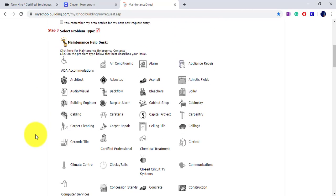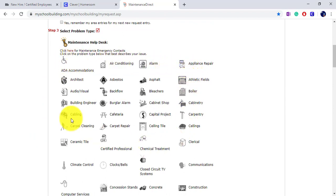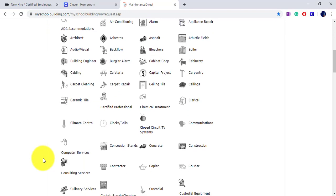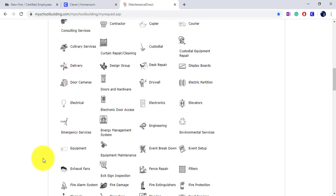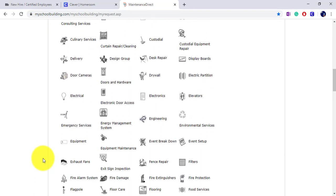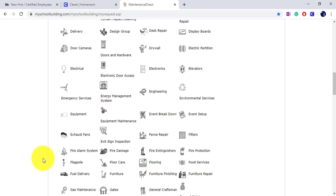In the Maintenance Help Desk, you can select from a variety of options for your maintenance needs. There is a general maintenance option available if you are unsure what department it would fall under.